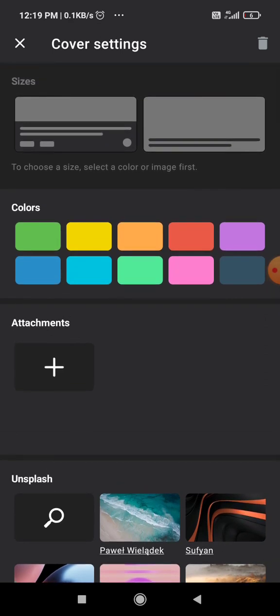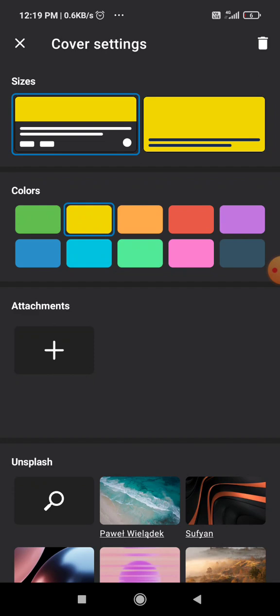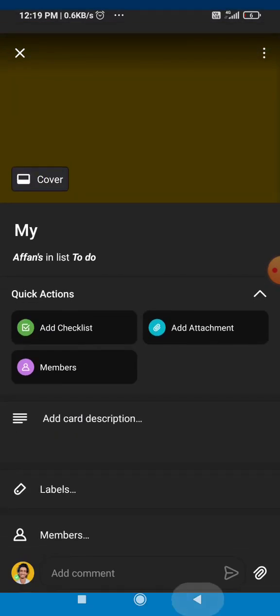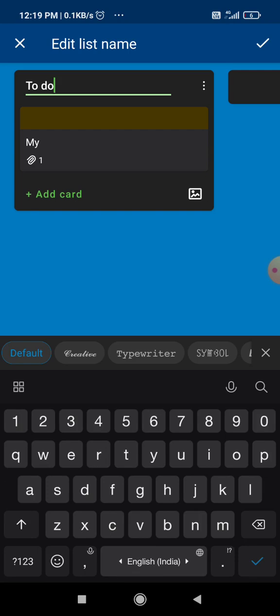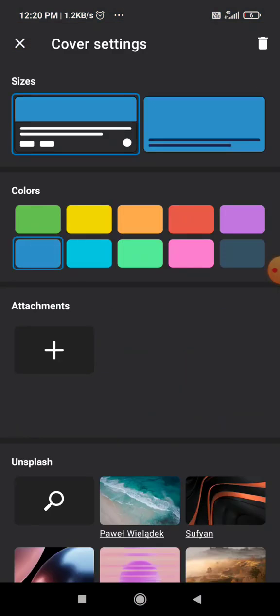I'm going to select yellow. So as you can see, the color of our card has been changed. You will see it. As you can see, it has turned yellow. You can change it to any color you want.